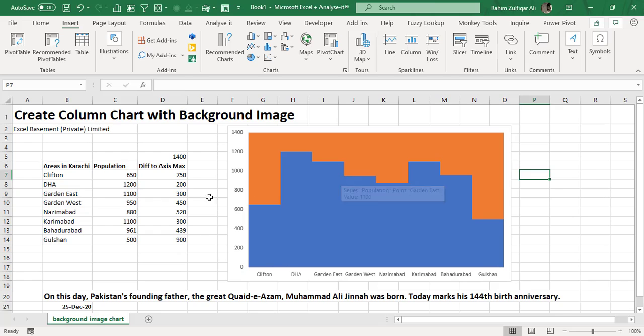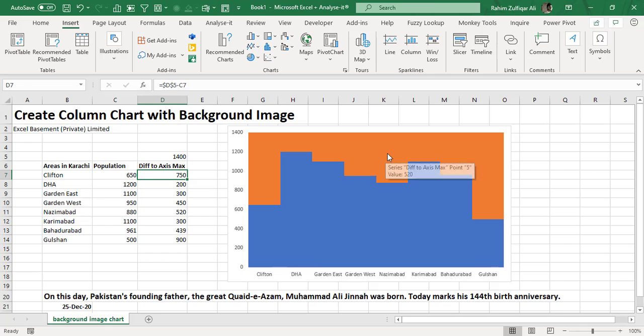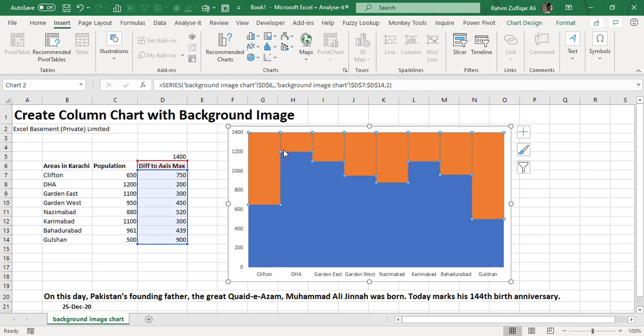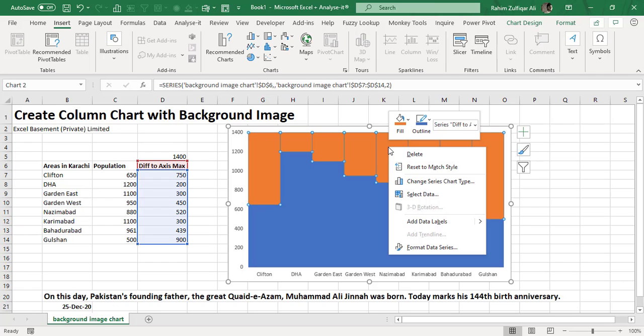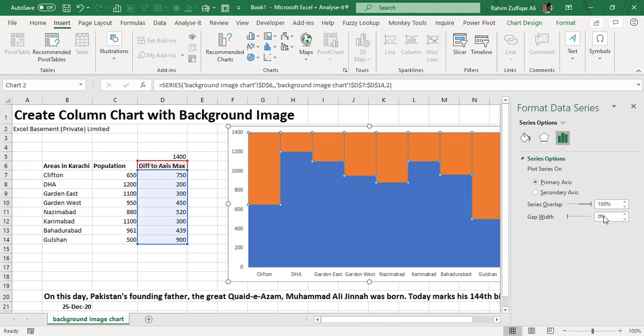Now the next part would be for these orange color ranges, you can change the color if you'd like to. I will just right-click on it and from the Format Data Series, I will click on this bucket.